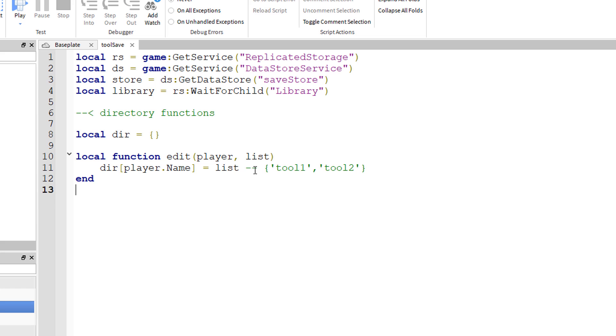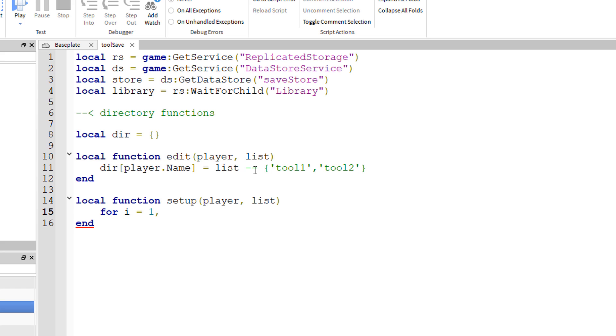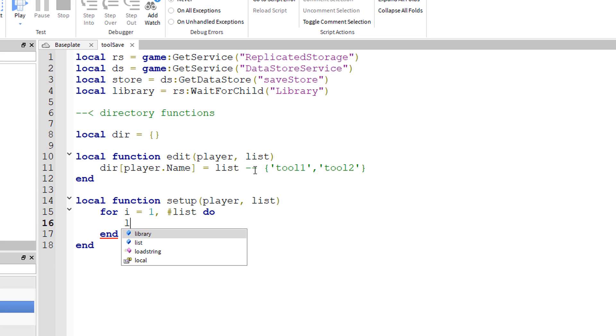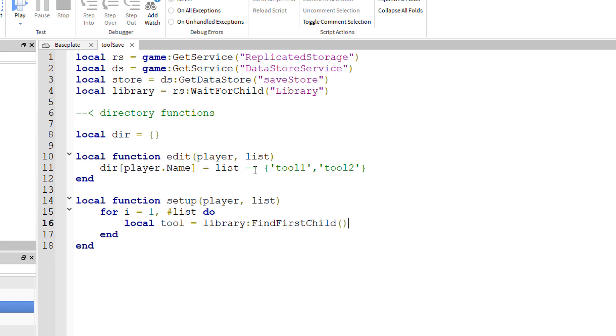We have our setup function. Local function setup player comma list, same parameters. We have a loop to start off, so for I equals one number list do. That's saying for every entry in that list, for every item in that list we're going to do something, and that is local tool equals library colon find first child parentheses list braces I.